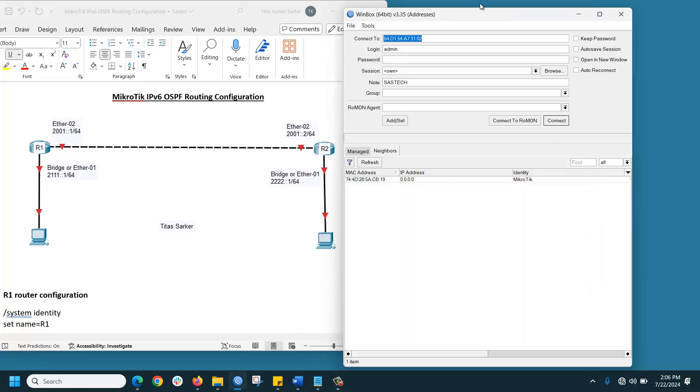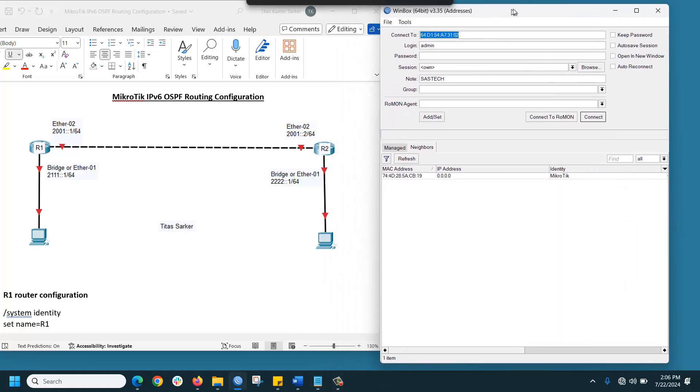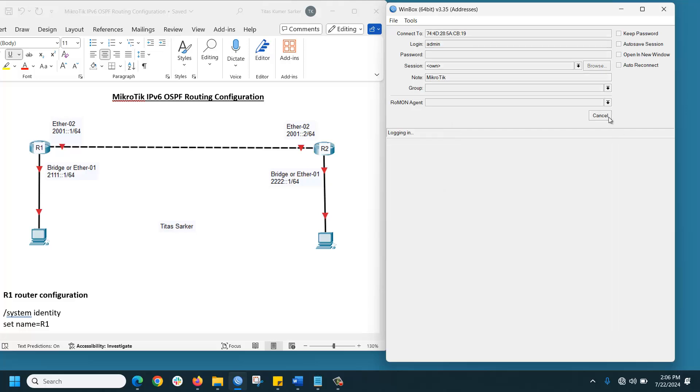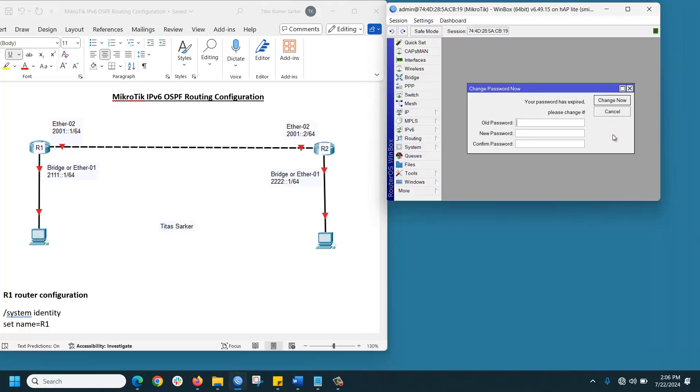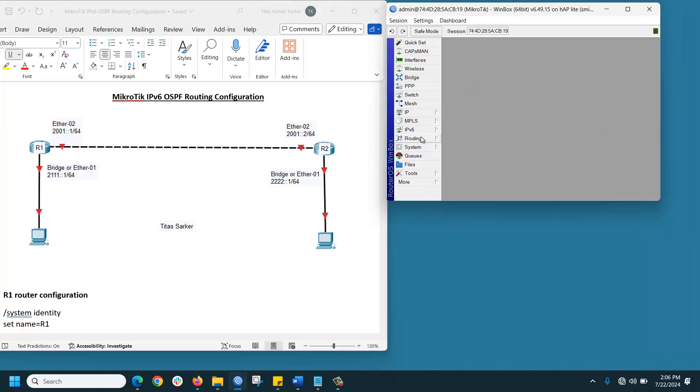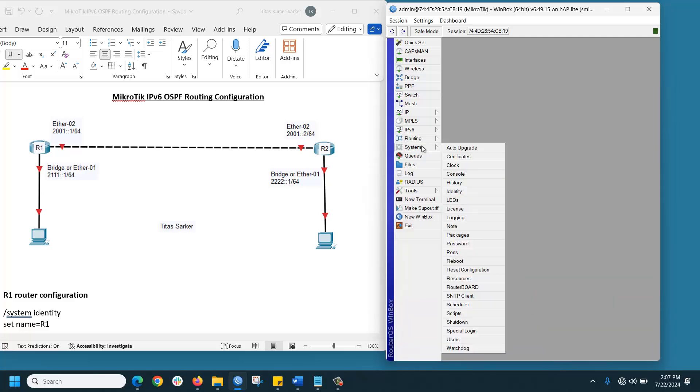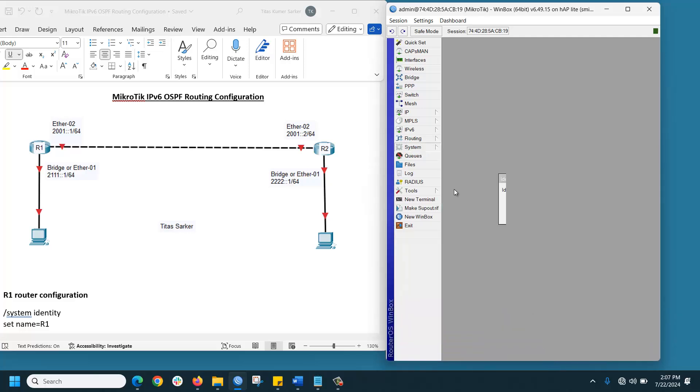We will configure this router as R2. Connect. First of all, we are going to change the identity for easy detection. Go to System, Identity, and set it to R2.